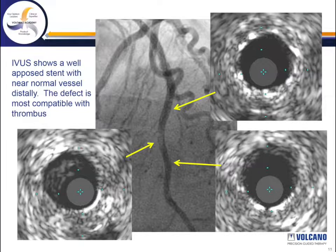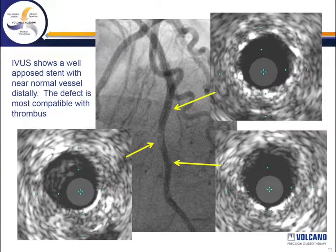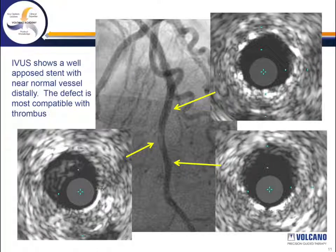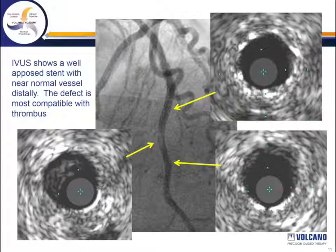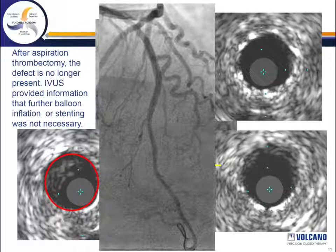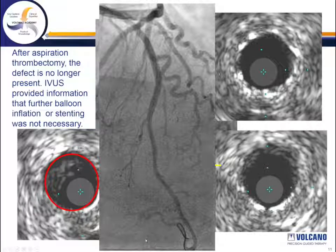The IVUS images show that the previously placed stent is well opposed and expanded. The distal segment shows essentially a normal vessel with very minor plaque. At the defect there is a homogeneous, somewhat mobile lesion sitting on top of an otherwise intact intima — most compatible with thrombus. The patient was therefore treated with repeat mechanical thrombectomy, sparing that region from balloon inflation or stent placement.